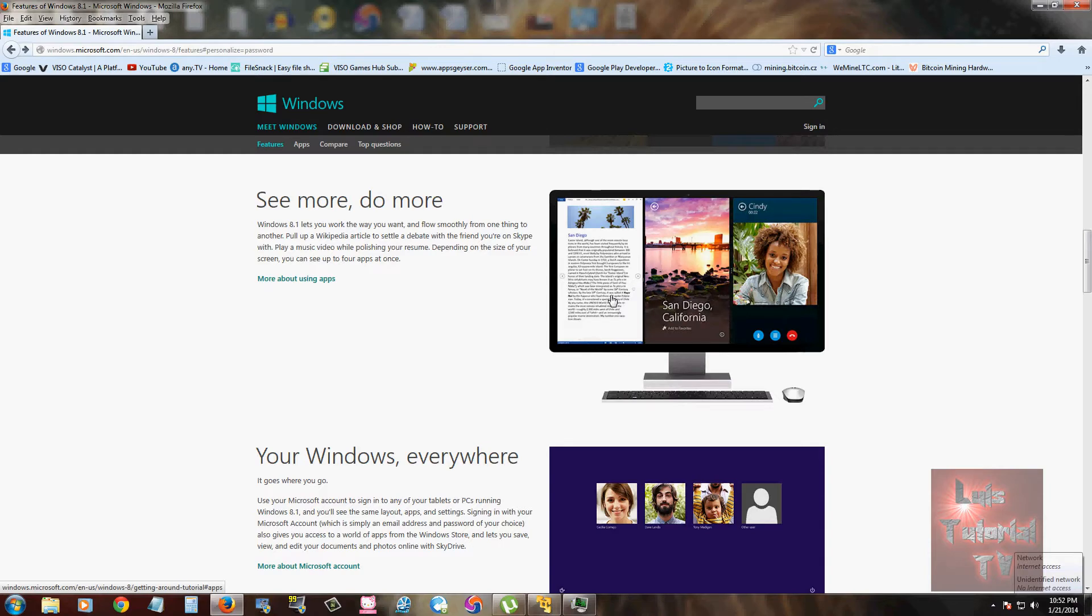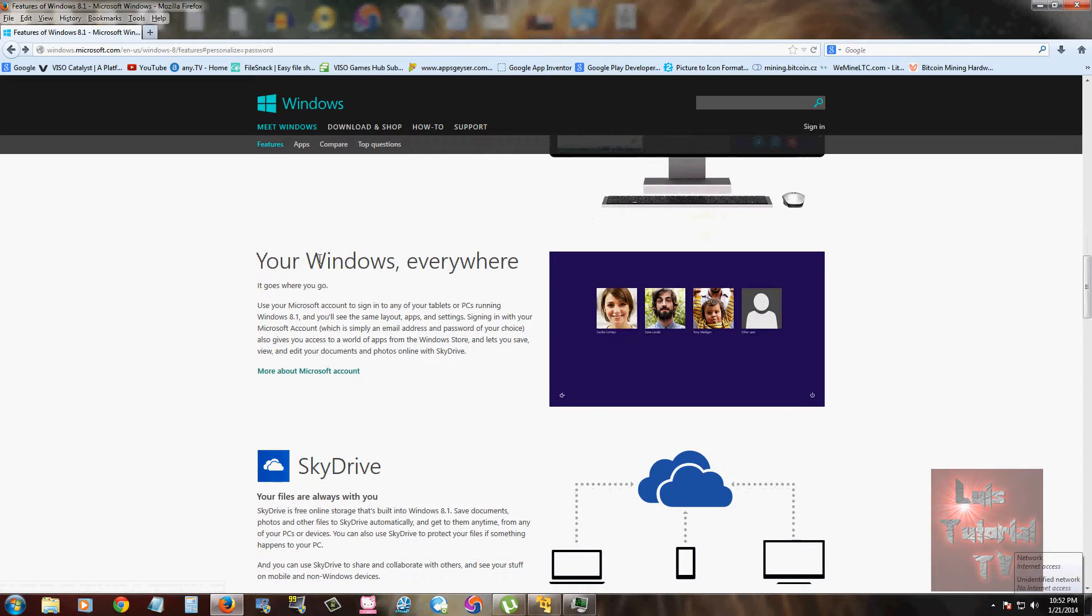You can take your Windows everywhere because with your Microsoft account, you can just log in on a different Windows 8 computer and it basically seems like you're on your computer. No matter where you go, you can still access your account which has everything on there.